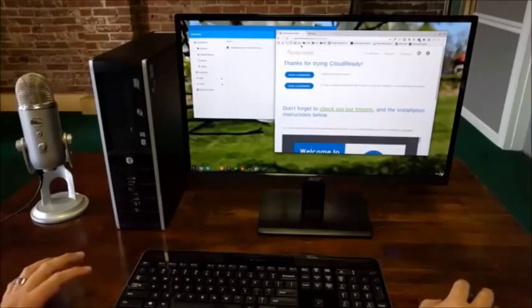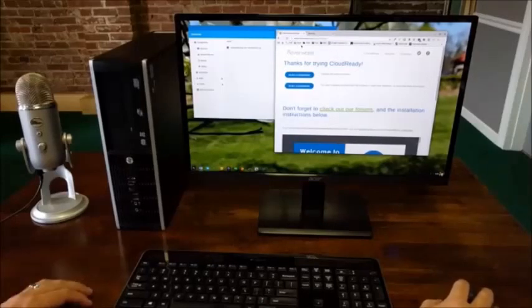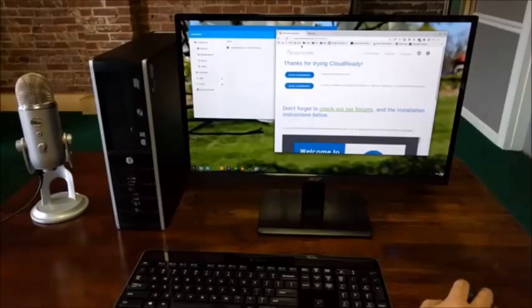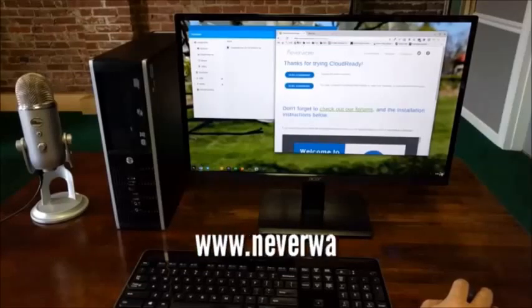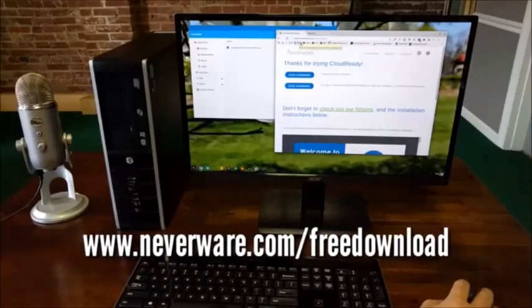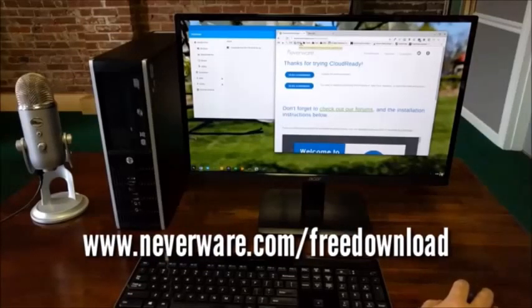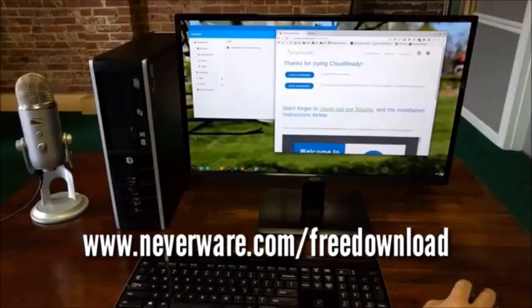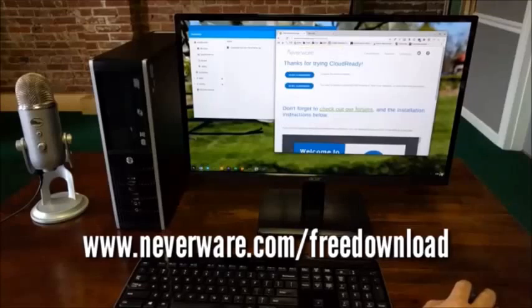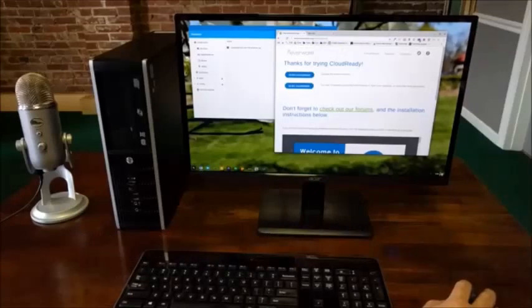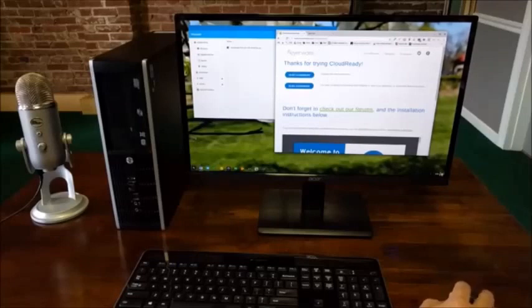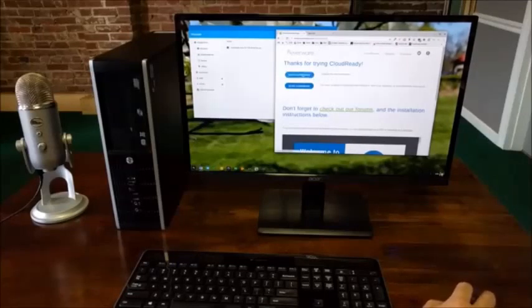So the first thing we're going to do is we're actually going to get CloudReady. And so if you go to www.neverware.com forward slash free download or if you just search Neverware or search CloudReady, you're going to find this. Anyway, once you get here, for most folks, the 64-bit is going to be what you want to go with.